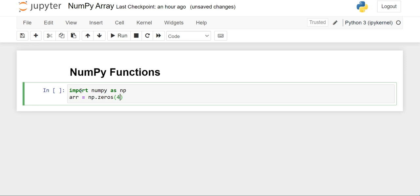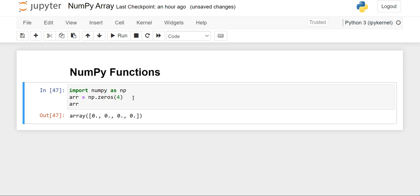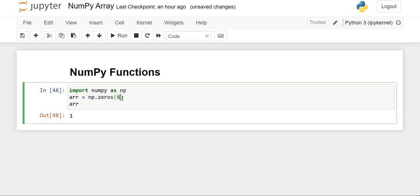We'll write four here, and for printing the array we have to write the variable name. When we execute the code, you will see an array with four zeros has been printed. Using the ndim attribute, we can see the dimension is one because it is a one-dimensional array. In this way, we can create one-dimensional arrays of zeros.